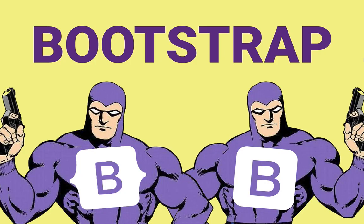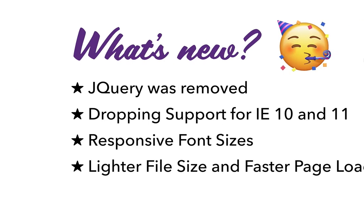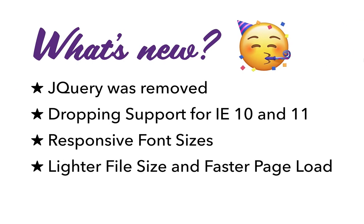So in this video we'll be talking about the comparison between Bootstrap 5 and Bootstrap 4. The official version in alpha state was released on 16th of June 2020, and let's see what is new in this.